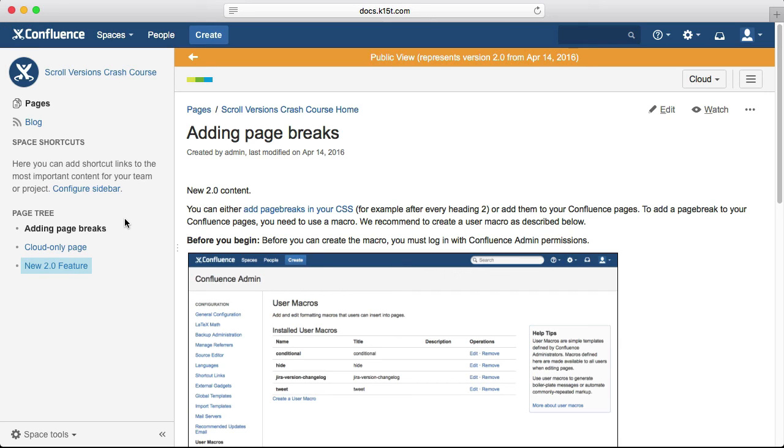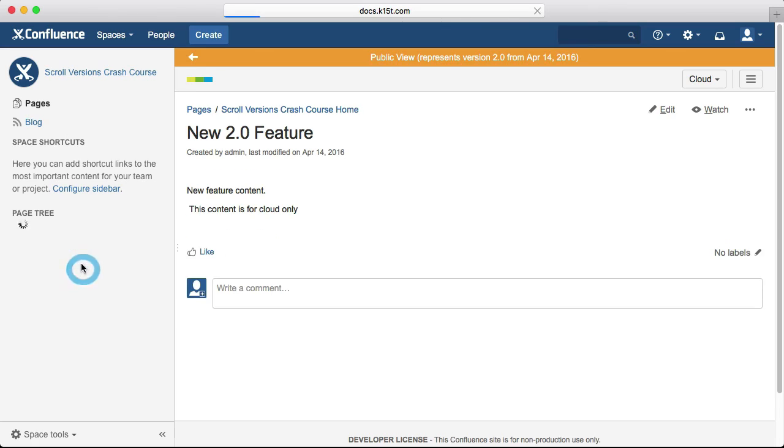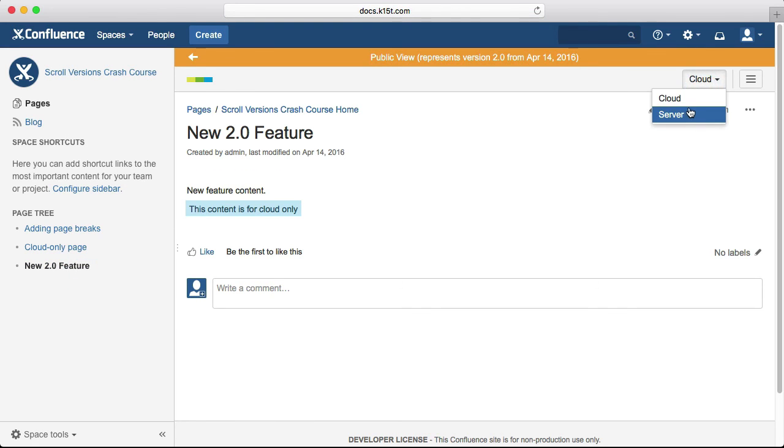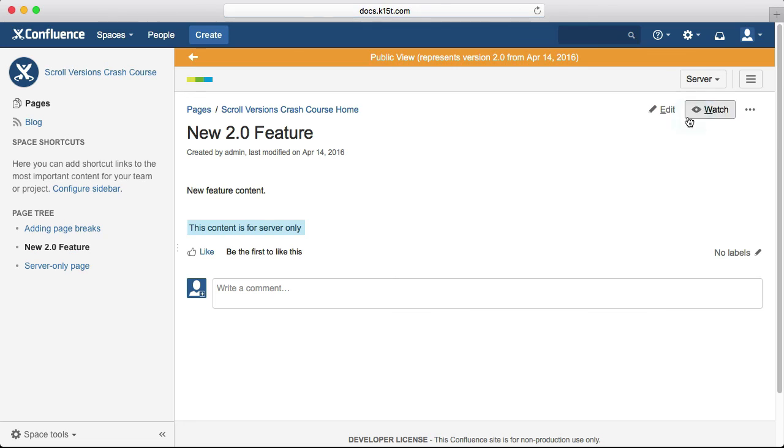Let's see how our changes look from a reader's perspective. The new feature we added is there, the one we removed is no longer there, and the one we edited is indeed changed. If we switch between our deployment variants, we can see that the content we created for cloud only is only visible when we've selected the cloud variant. And the same goes for the server variant and server content respectively.